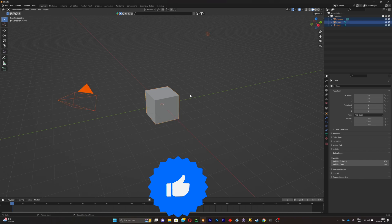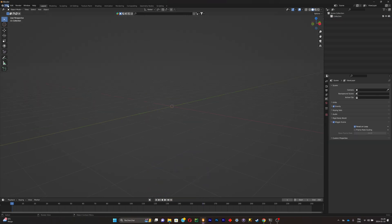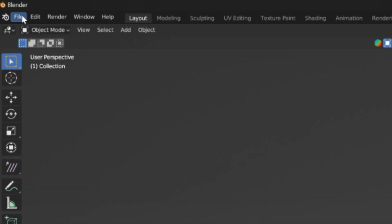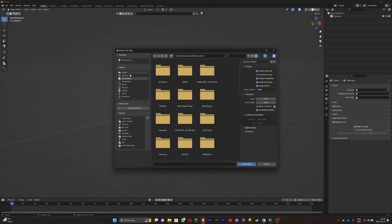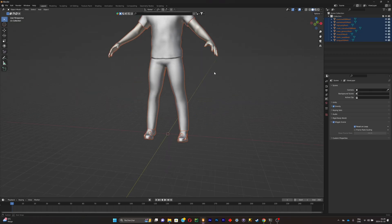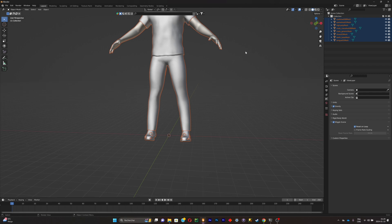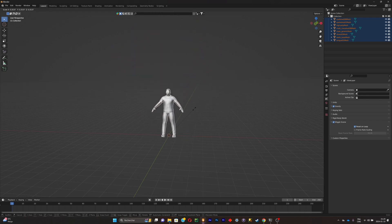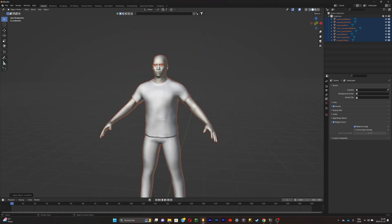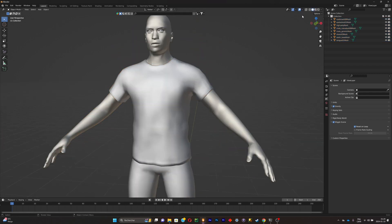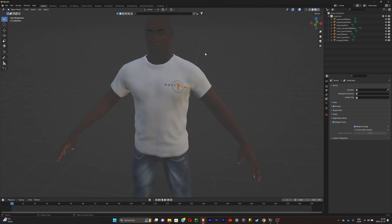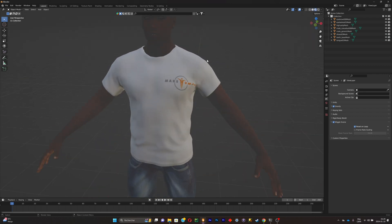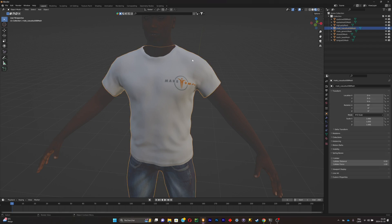In Blender, delete everything by clicking A then X. Go to File > Import and click on FBX, then search for your file. Once imported, click S to scale it down, then Ctrl+A to apply scale. If you want to see the textures, click on the material preview and you'll notice the textures are not quite working correctly.